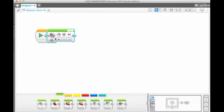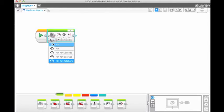There are different modes for the motor. The motor can be set to rotate by time, degrees, or number of rotations. The inputs change depending on the mode that you choose.